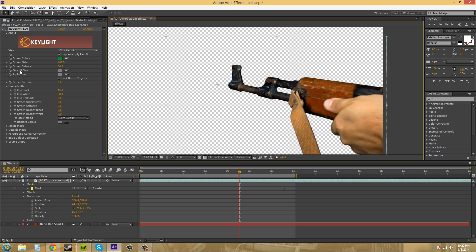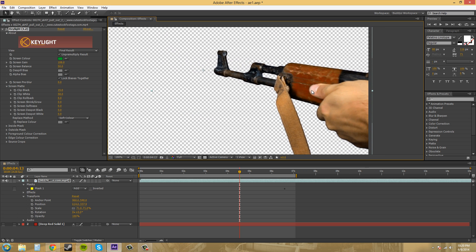We're going to be going over some of these effects — these properties and settings — and just going over a decent amount of them to see what's going to happen to our footage. Just to let you know, some of these properties won't work on this footage because it doesn't have all the problems that these properties address. For example, sometimes when you're green screening a woman with hair all over the place, especially blonde hair on a green screen background, you need to use some of these different properties. There are so many to go over, so let's start now.